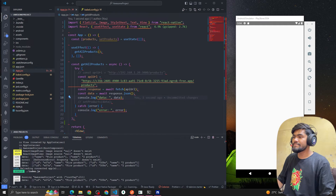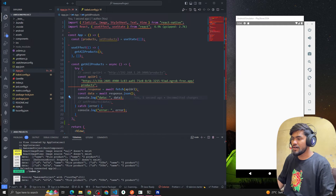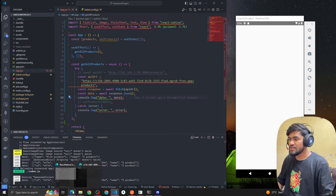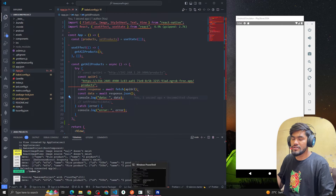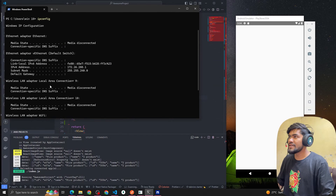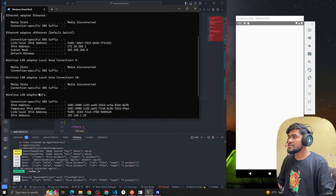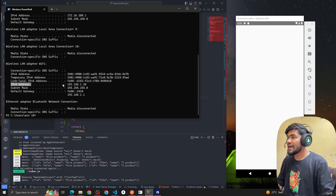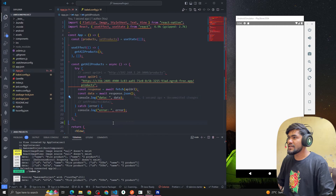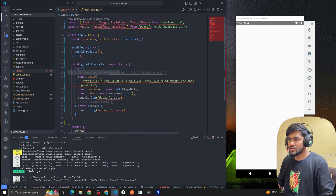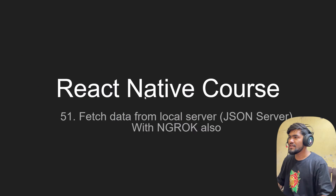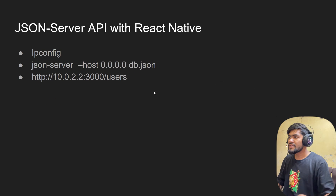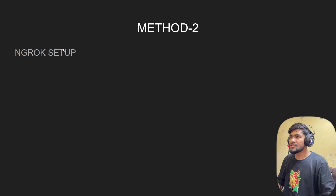Let's summarize. There are two ways to run a JSON server with React Native. The first is the IP address method: run ipconfig, get your IPv4 address, and replace localhost with that address. The second method is ngrok.